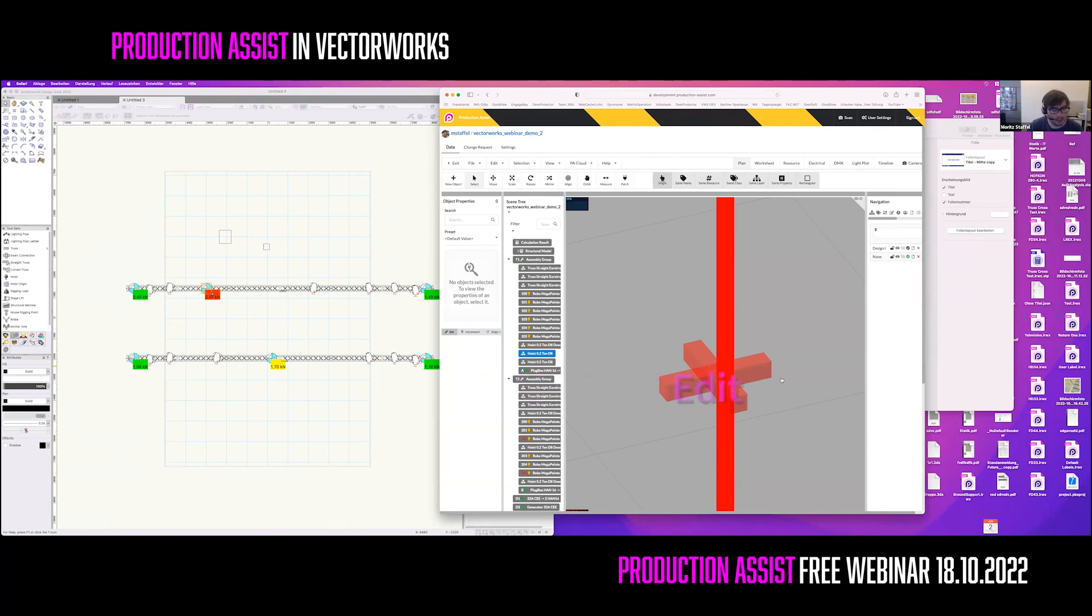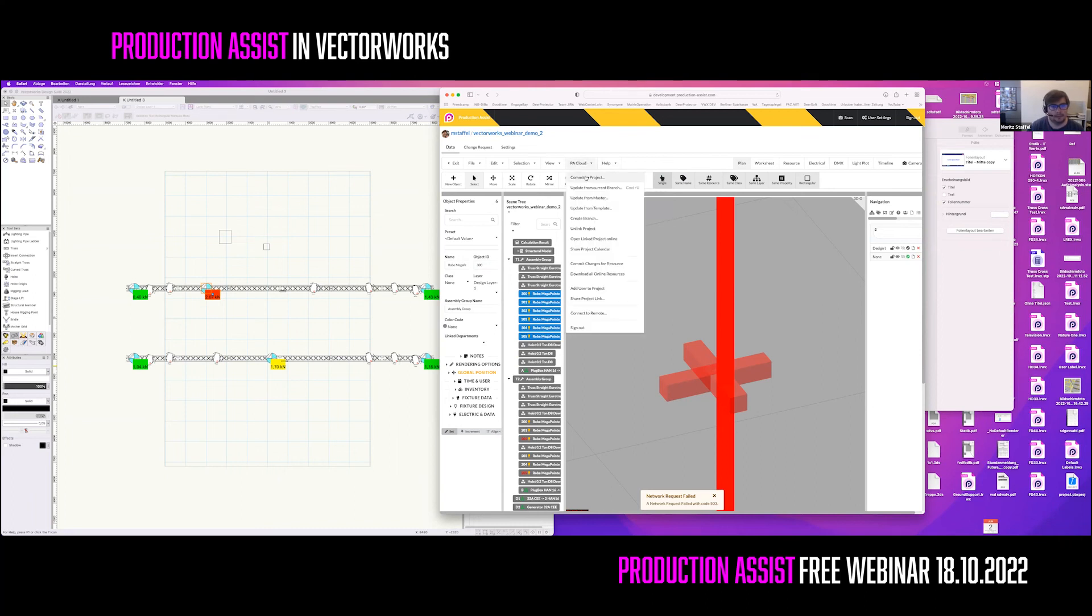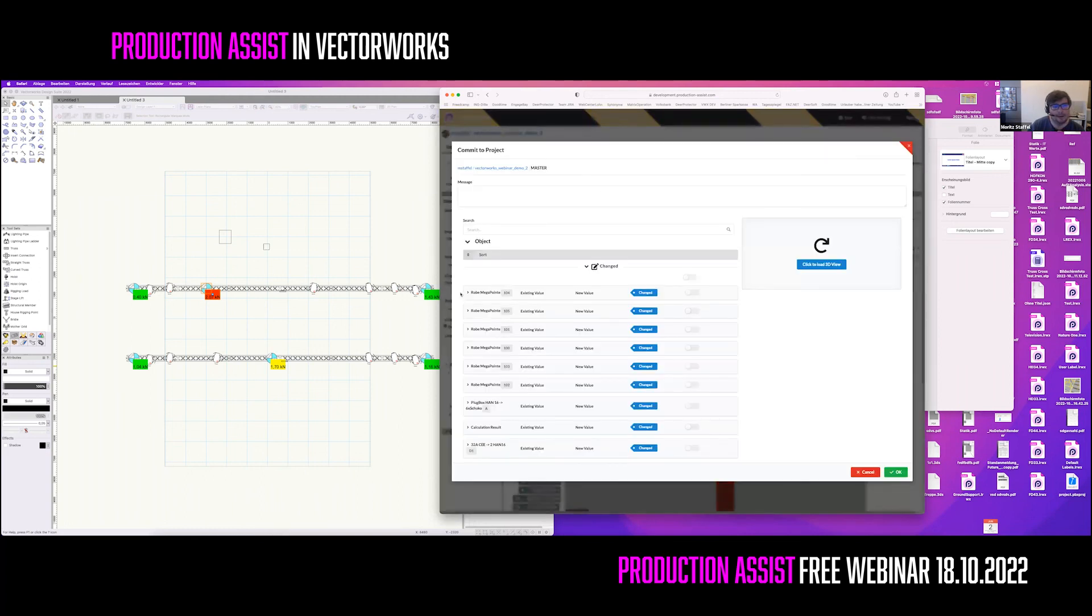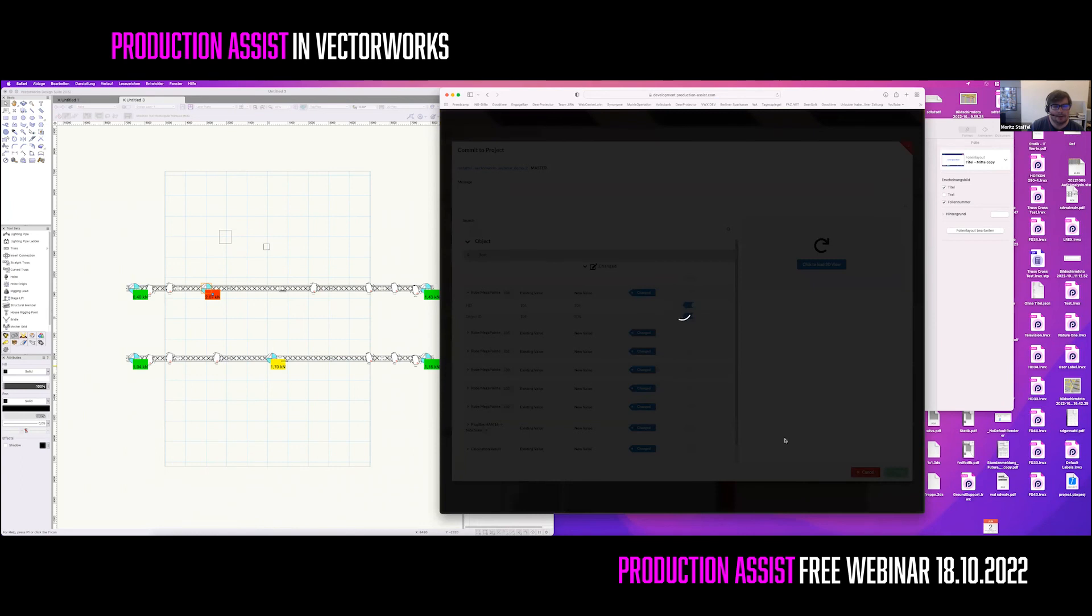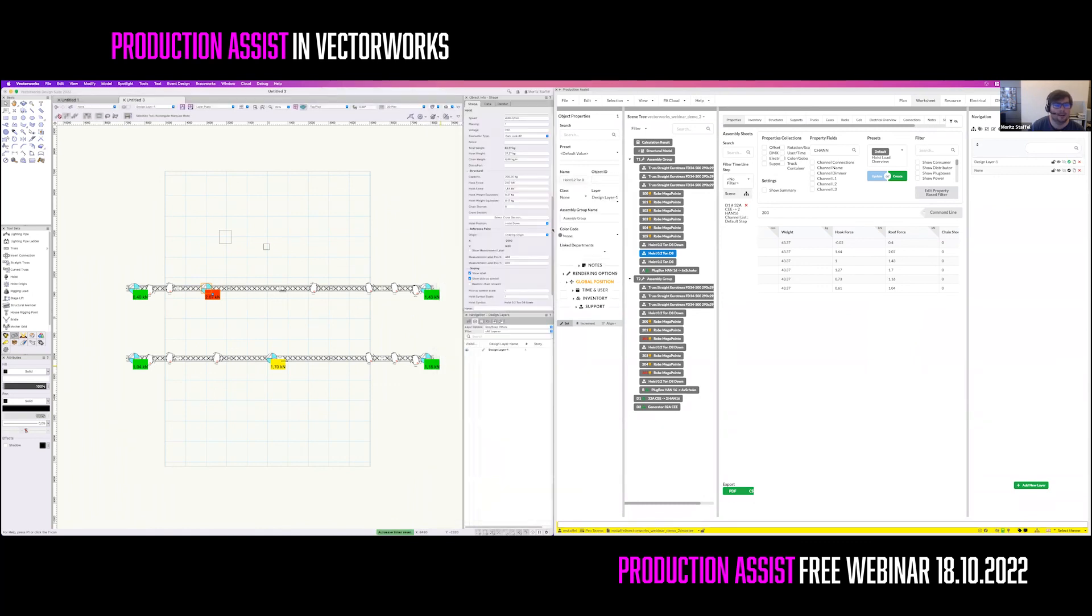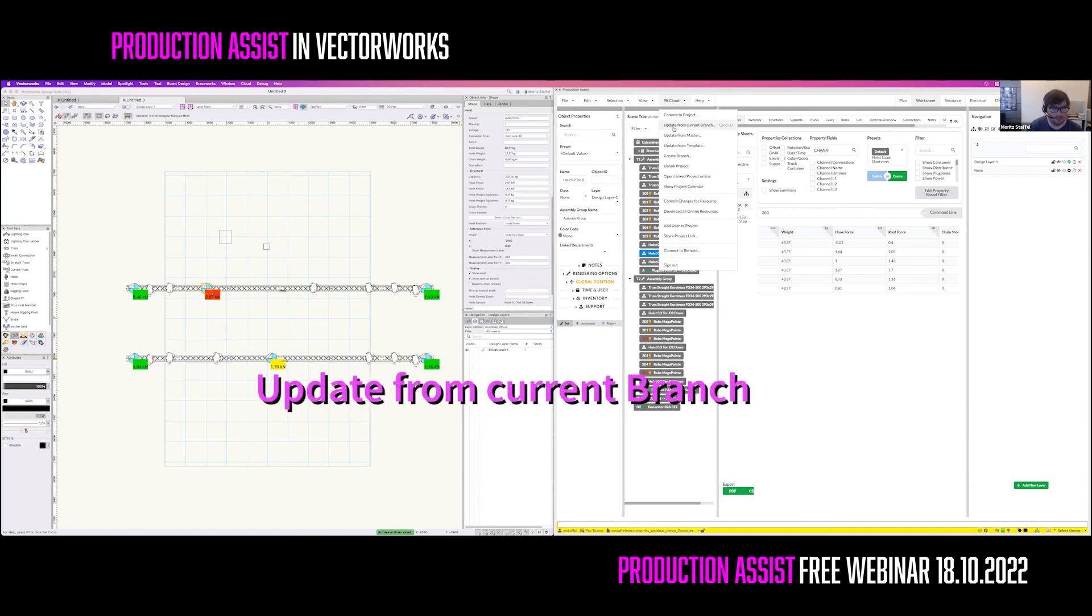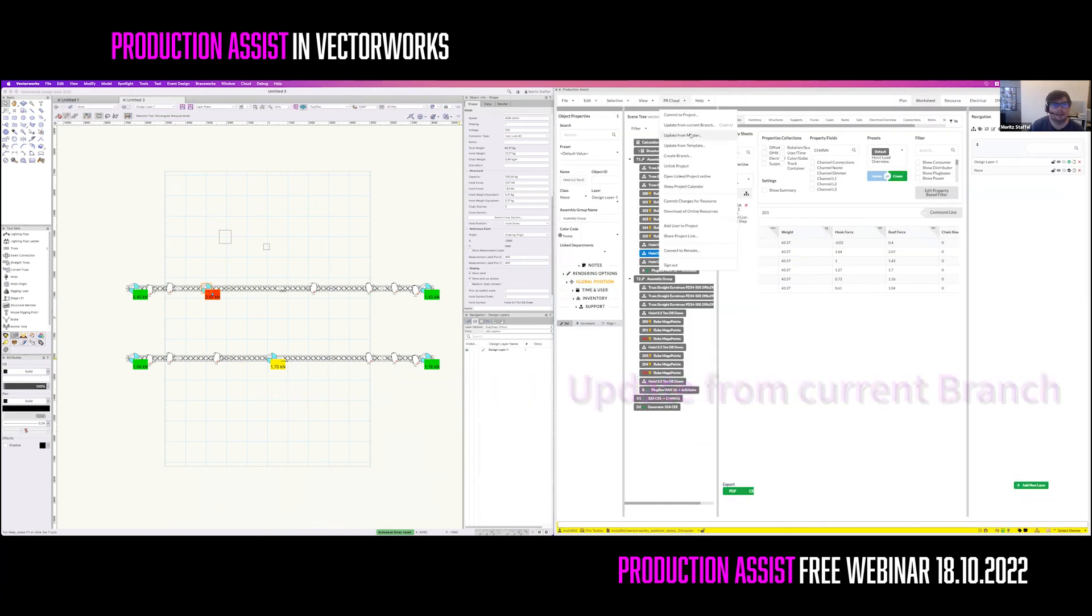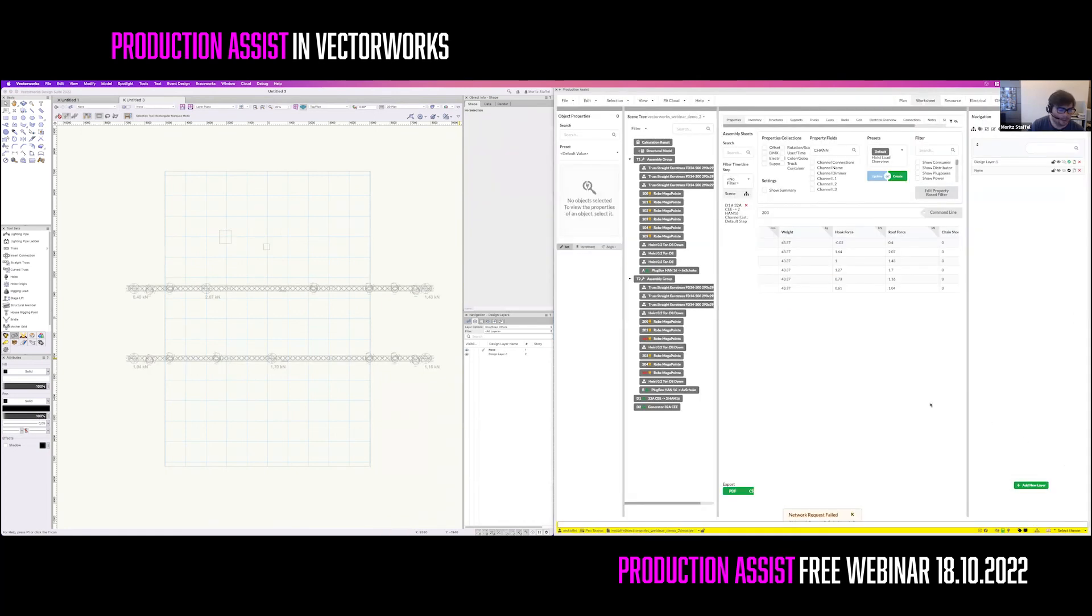Right now, I will just change the object ID from the fixtures on the first truss. Also, commit these changes with the commit to project command. Now it shows you only the changes. Now it shows you only the changes that you have been doing in here. So you see you have changed the fixture ID and the object ID. Just press OK to send the changes to the cloud. In order to get the changes back into Vectorworks, you need to run the menu command update from current branch. This will also compare the state on the server with the state that is currently in Vectorworks in here. When you're pressing OK, it will bring in the changes that you have just made in Vectorworks.